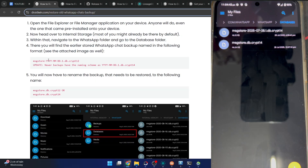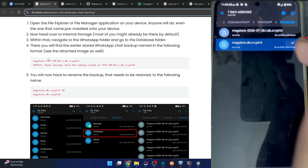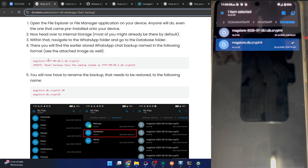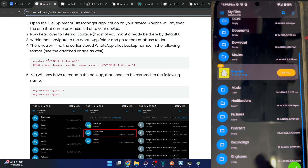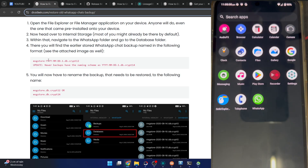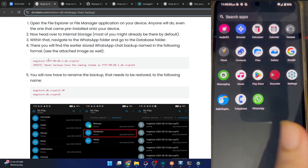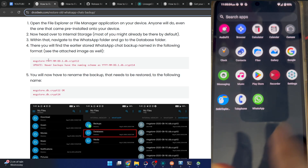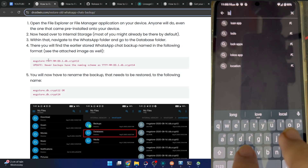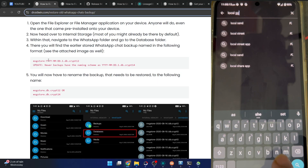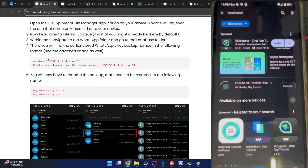Now you have to copy the backup from the old phone and transfer it onto your new phone. First, copy the backup file and paste it into your internal storage. We have now got the backup. Now let's use an app to transfer it - I will use the LocalSend app, which is quite handy. You can also transfer the file to your PC and from the PC transfer it onto the new phone, but that will take quite a lot of time. The LocalSend app should be installed on both phones - the new and the old one.